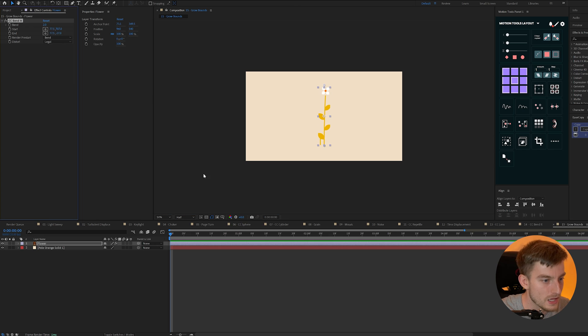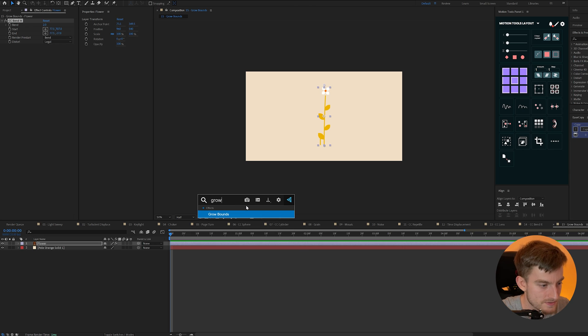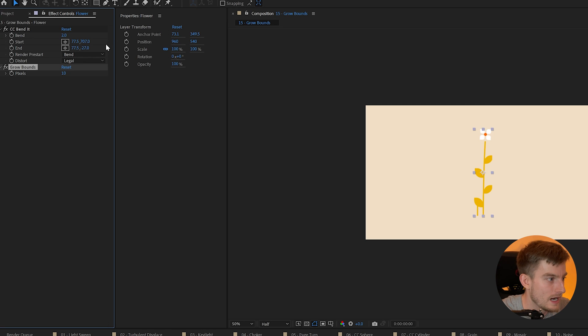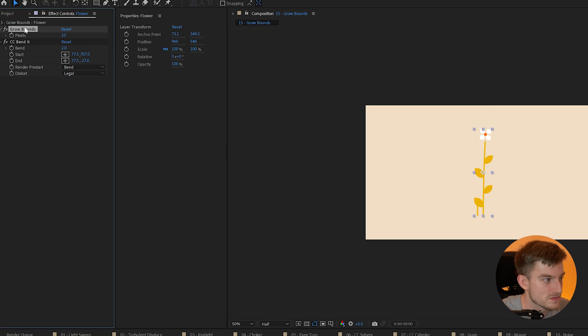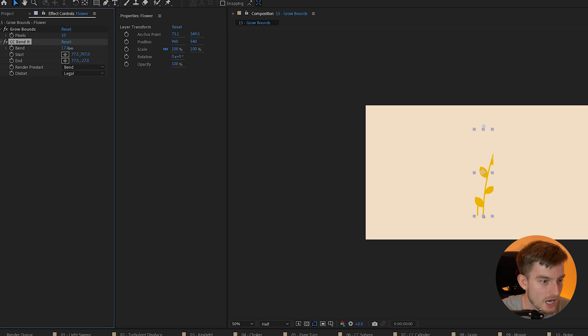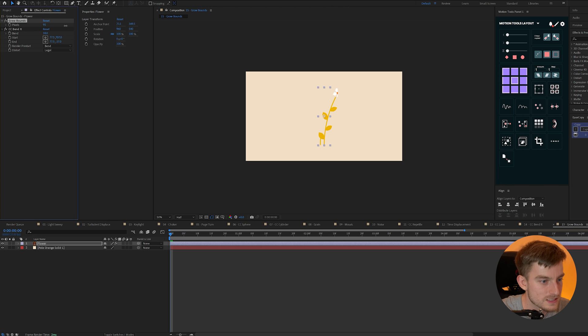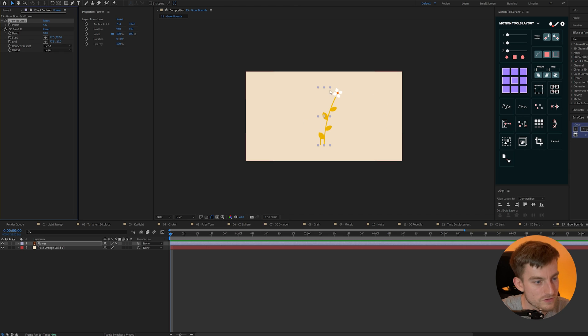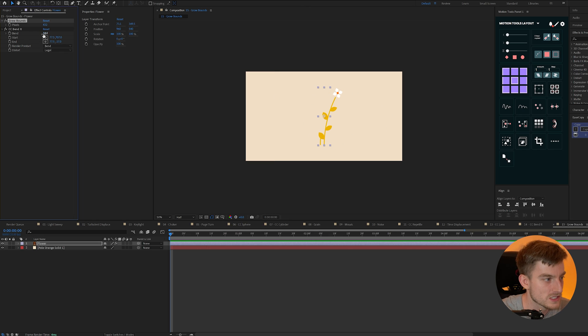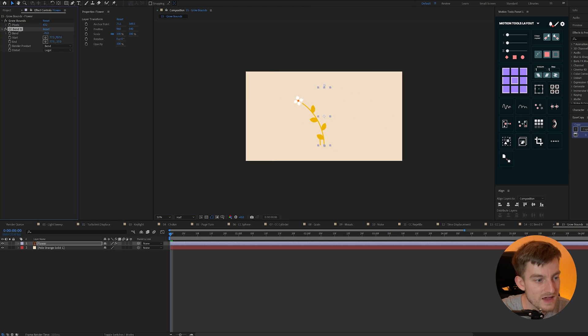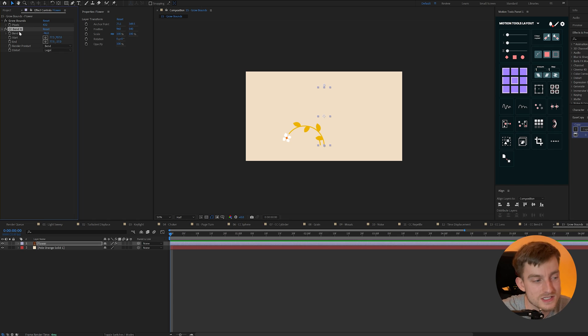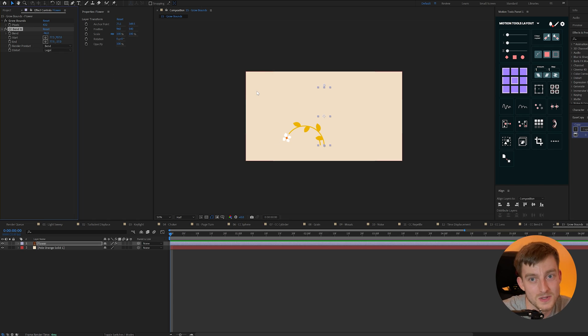However we can apply something called a grow bounce to this layer and we need to put it above our bend it so it comes in the order of operations and if I just bend this more and then we can increase the pixel width and you'll notice it's growing the edge of our bounding box so we can get that full bend effect and it still works on an illustrator layer as well ignoring its original bounding box.